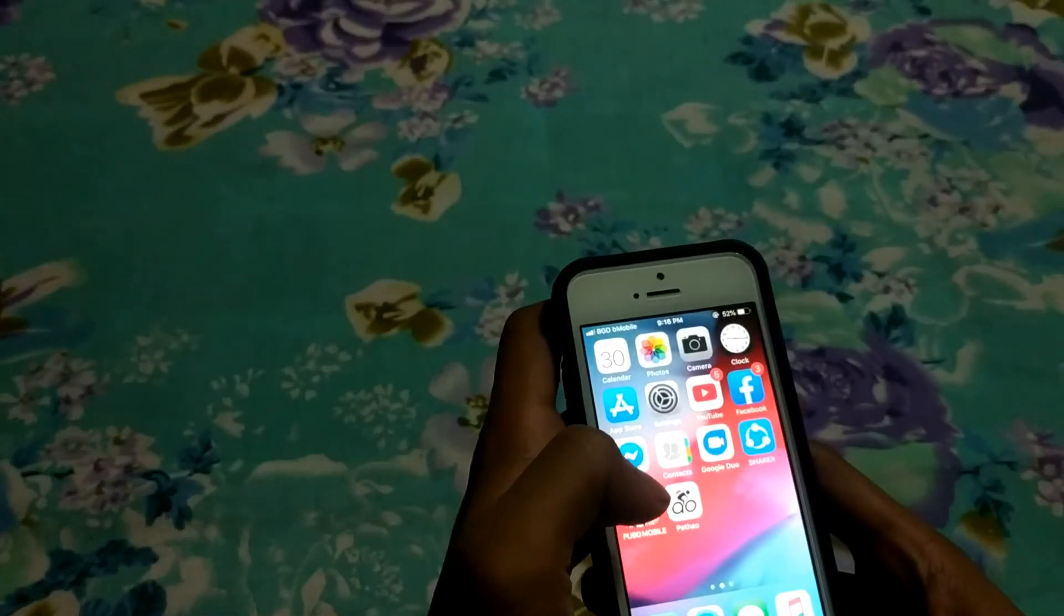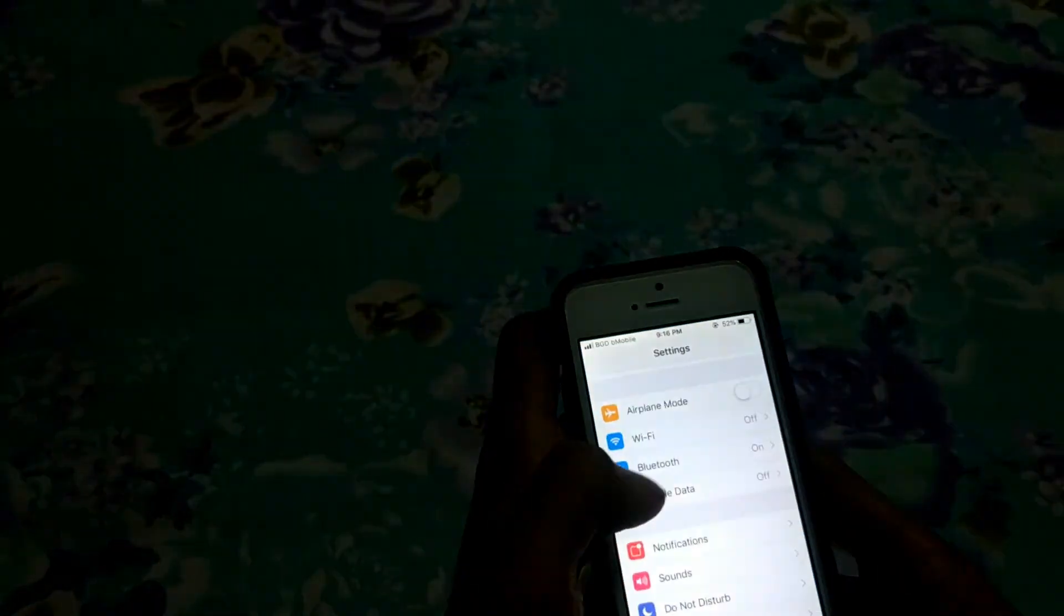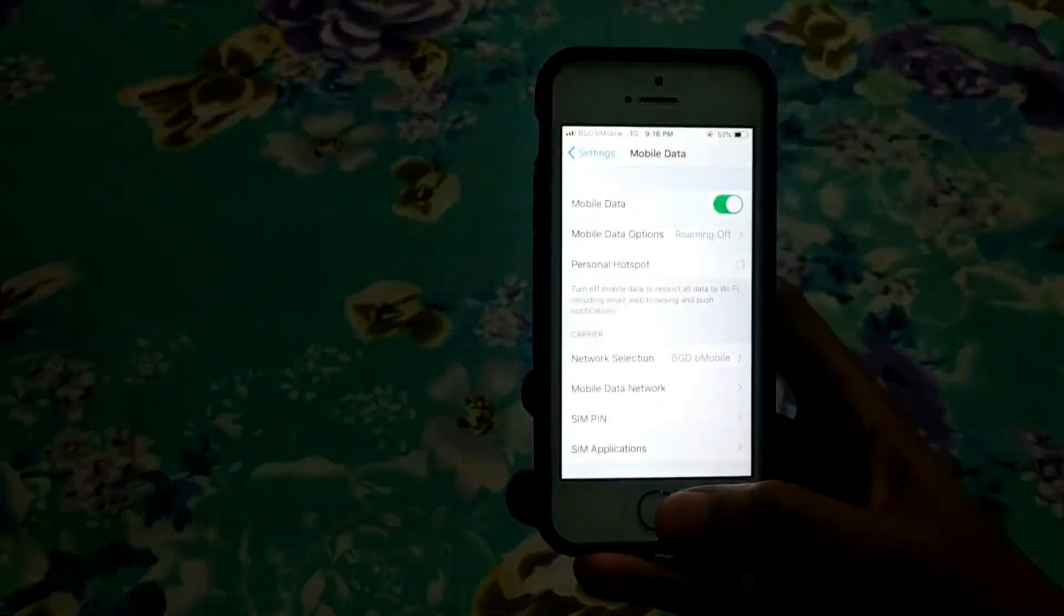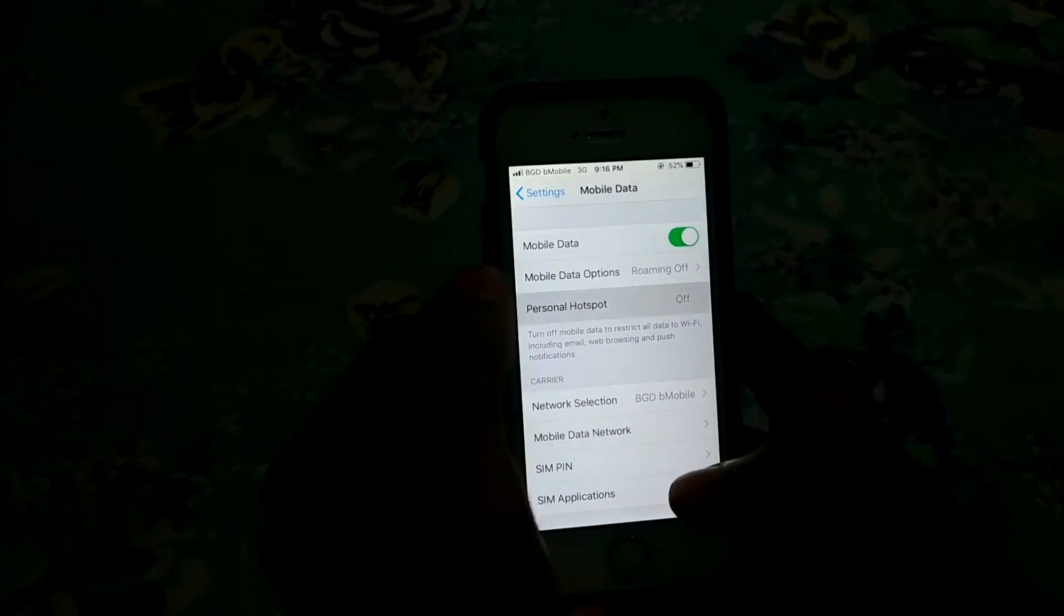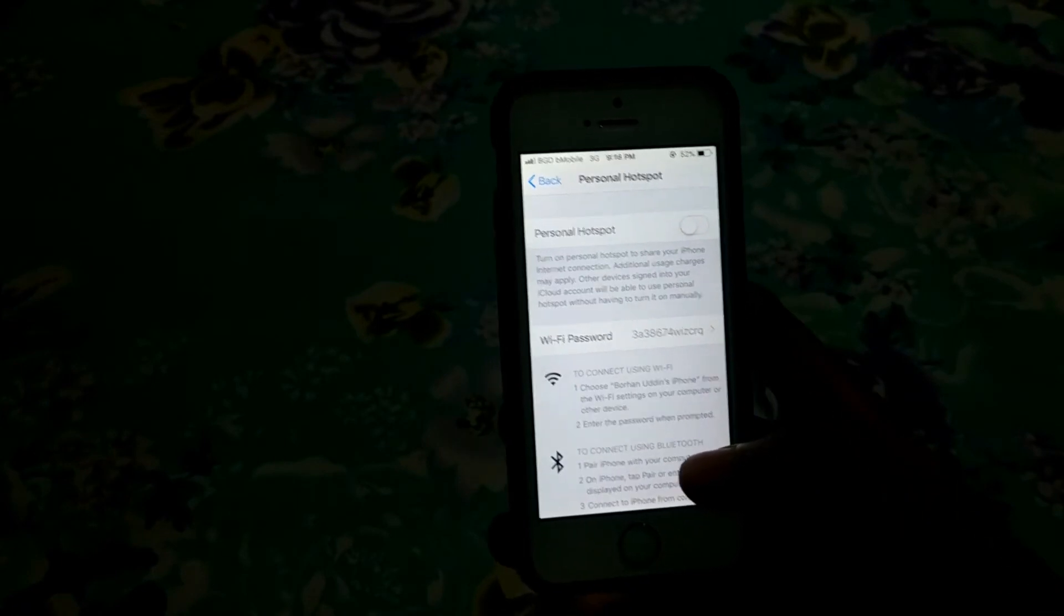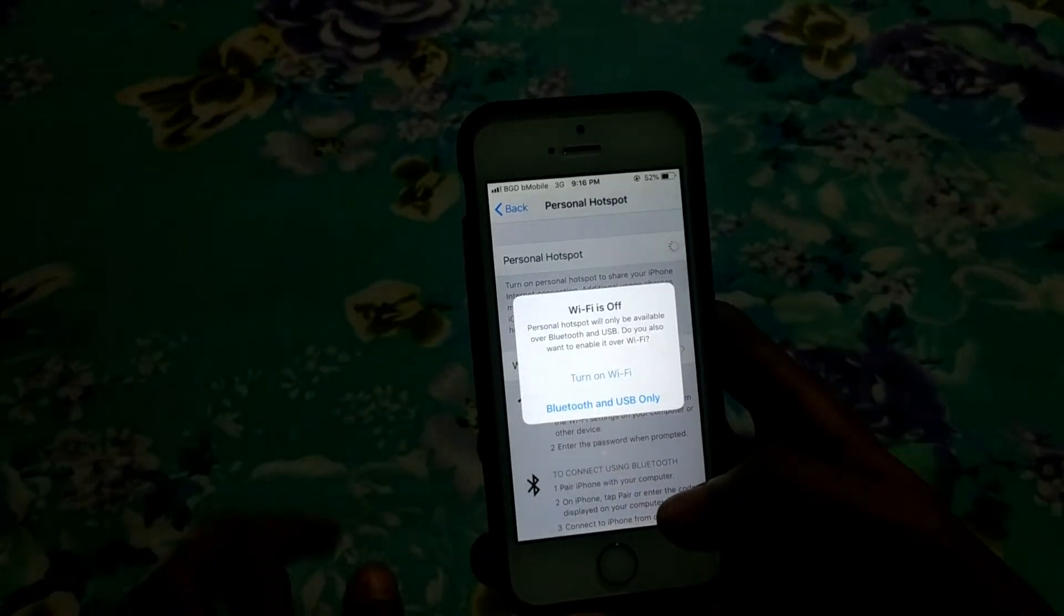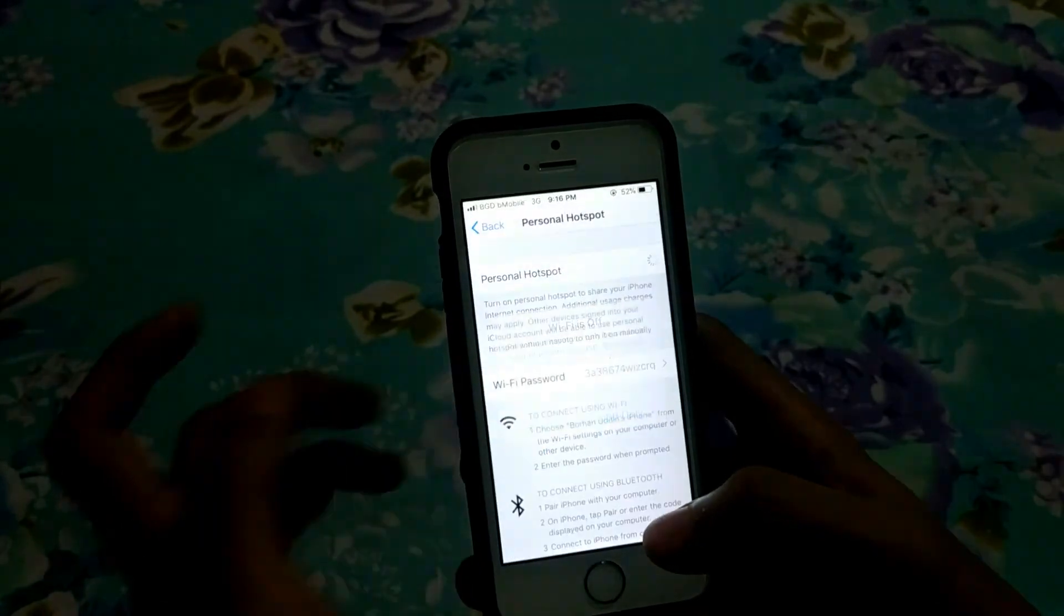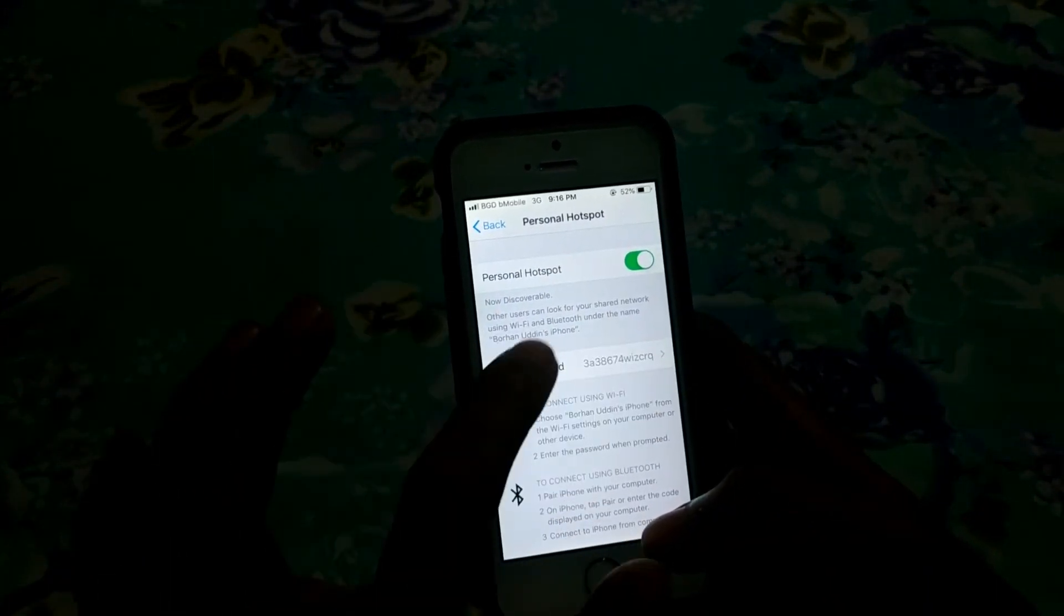Turn on the Mobile Data, and now I can use my Personal Hotspot. Turn on WiFi, and here as you